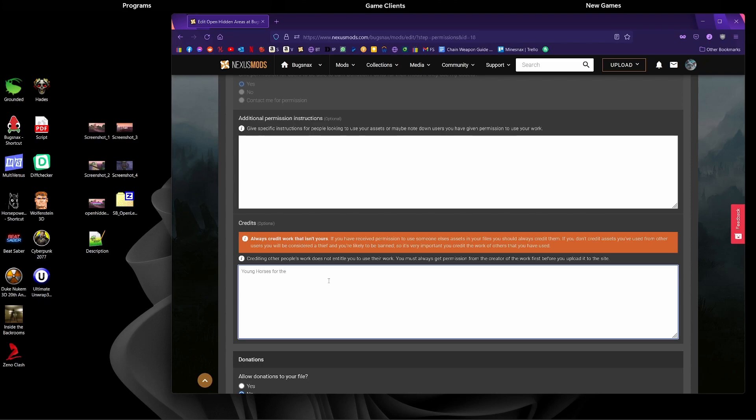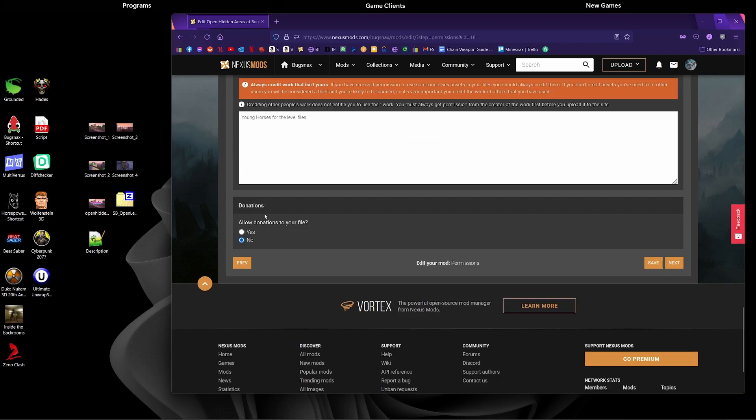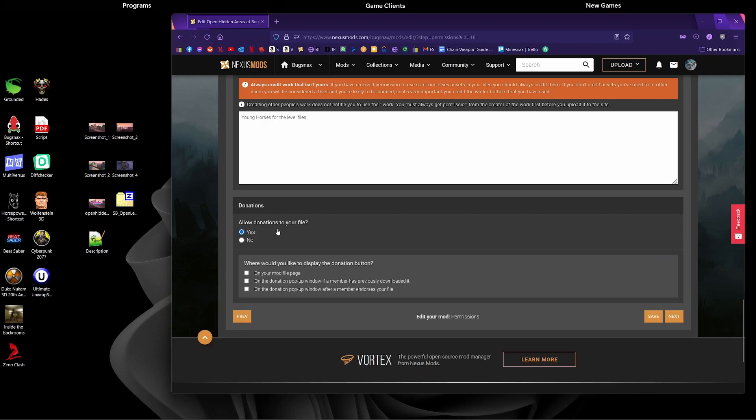I'm going to add Young Horses for the level files, because without their level files and mod content and stuff I wouldn't have been able to make this mod. Now you'll get to choose whether you want to accept donations for your mod. I'm going to say yes, and then I'm going to tick these three boxes here and click next.